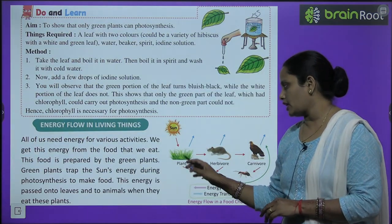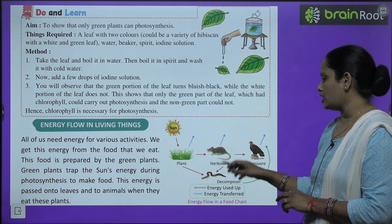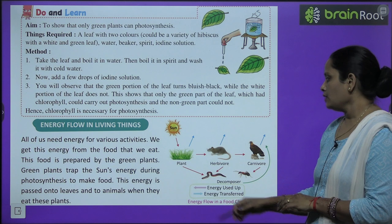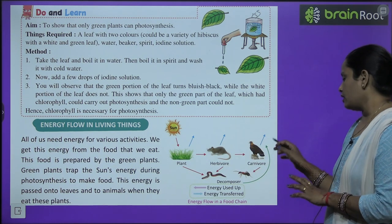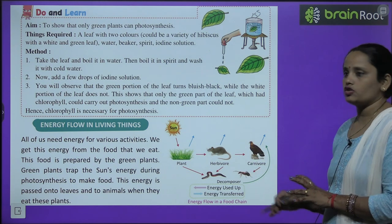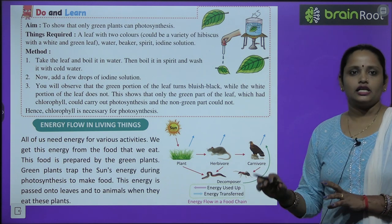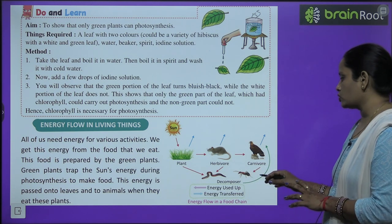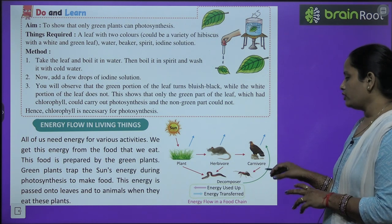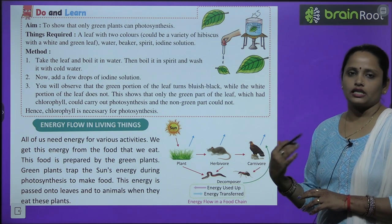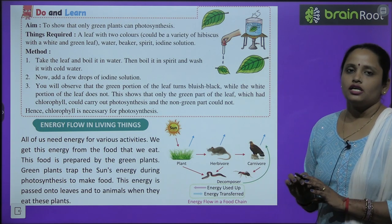Such a chain is called a food chain. In this picture you can see how the plant takes energy from the sun; then herbivorous animals get energy from plants; then carnivorous animals eat the herbivores; when the carnivores die, they decompose and decomposers use that energy; then new plants grow and a new energy flow begins. This means energy never gets lost — it only transfers from one organism to another.